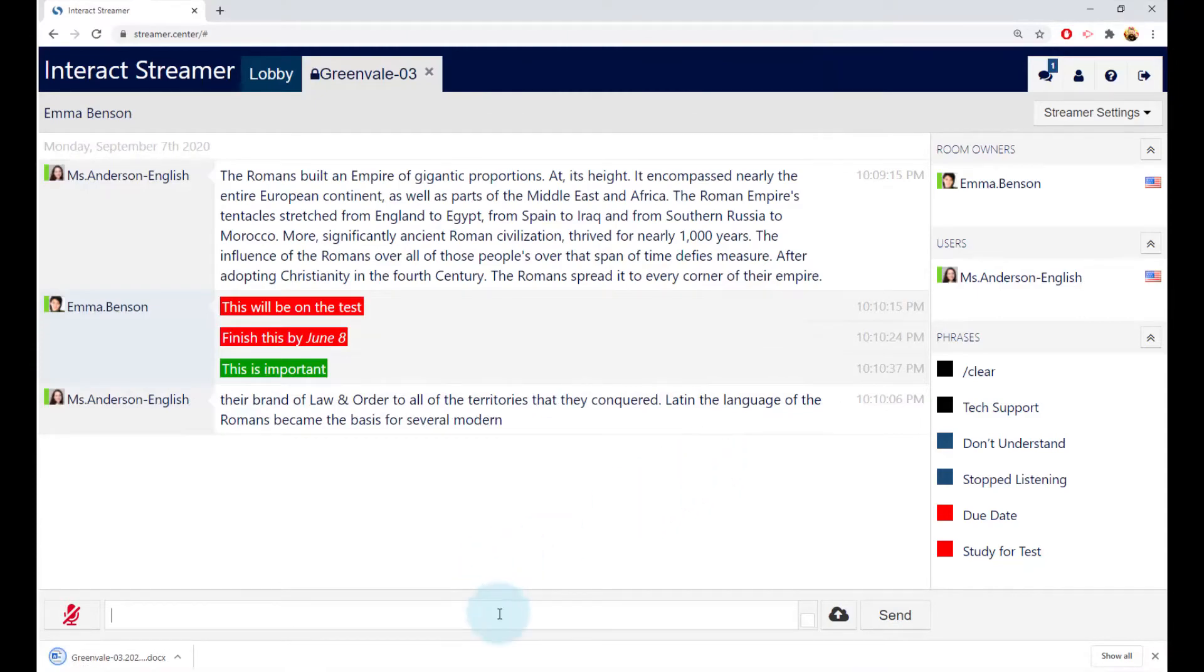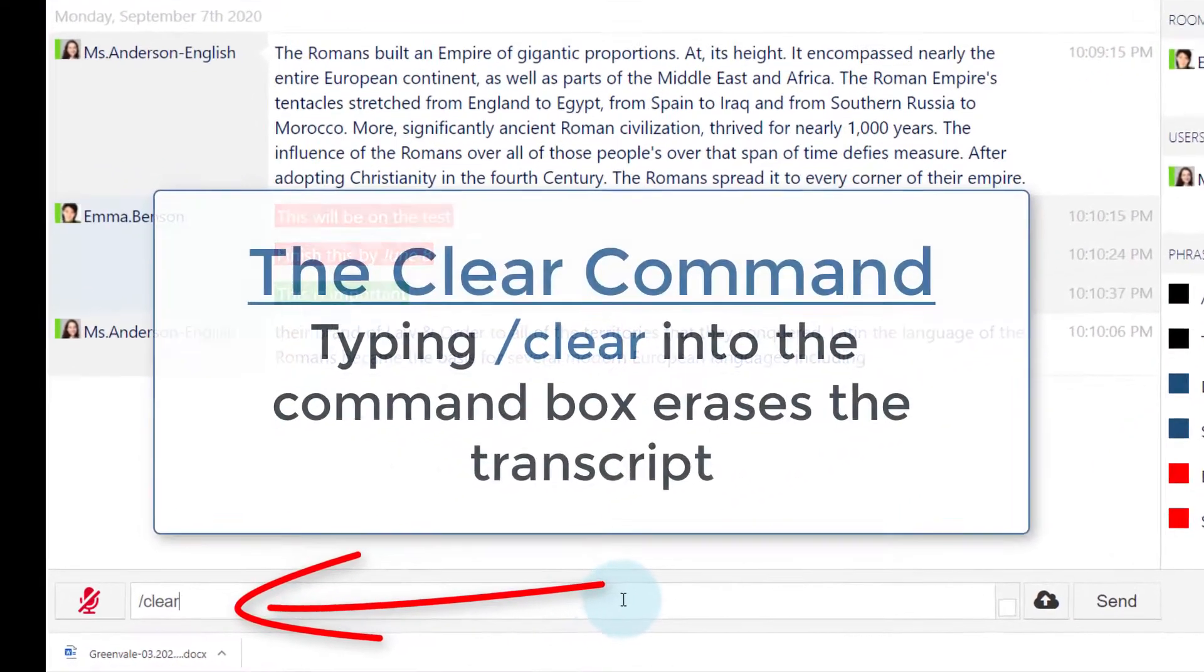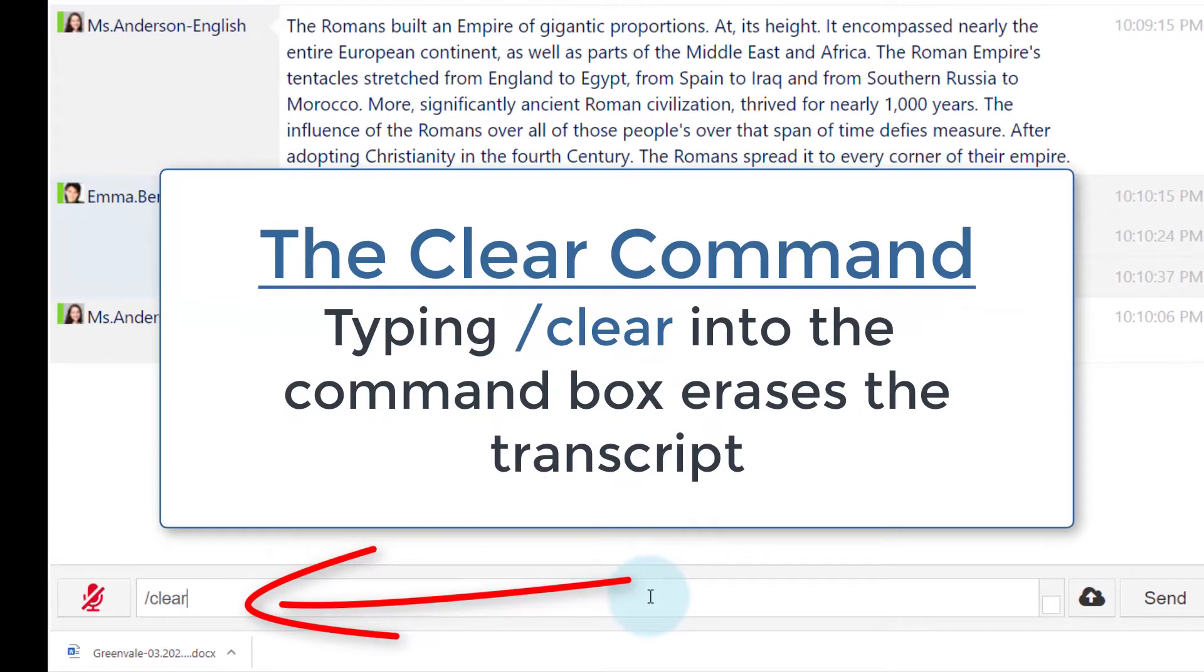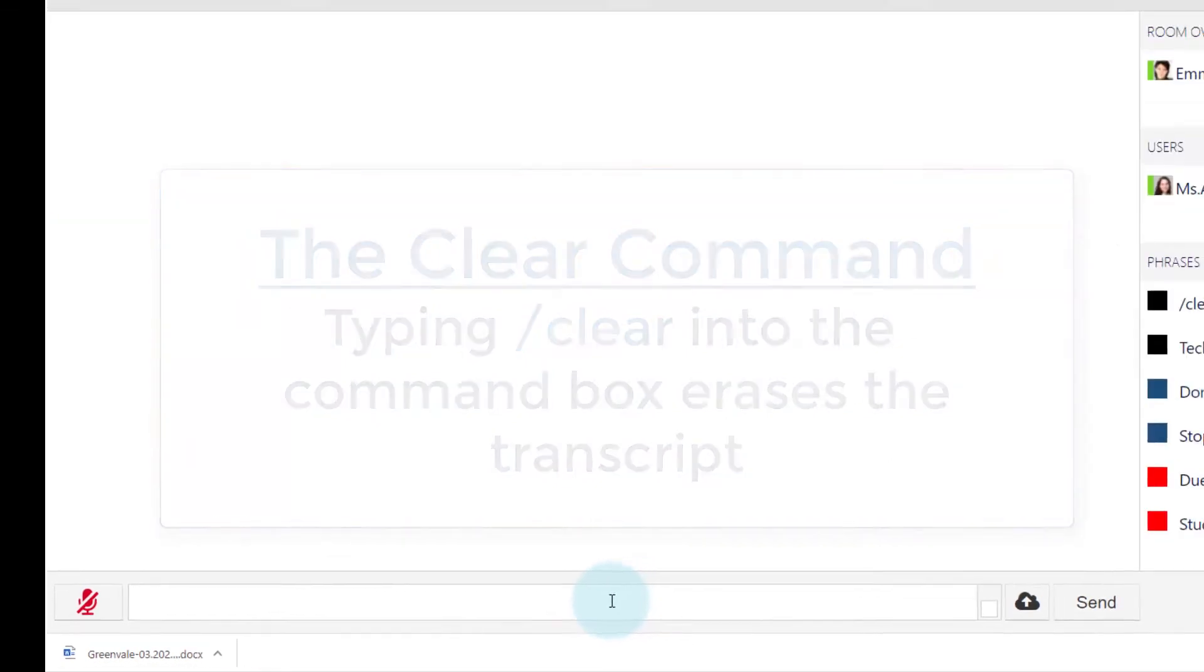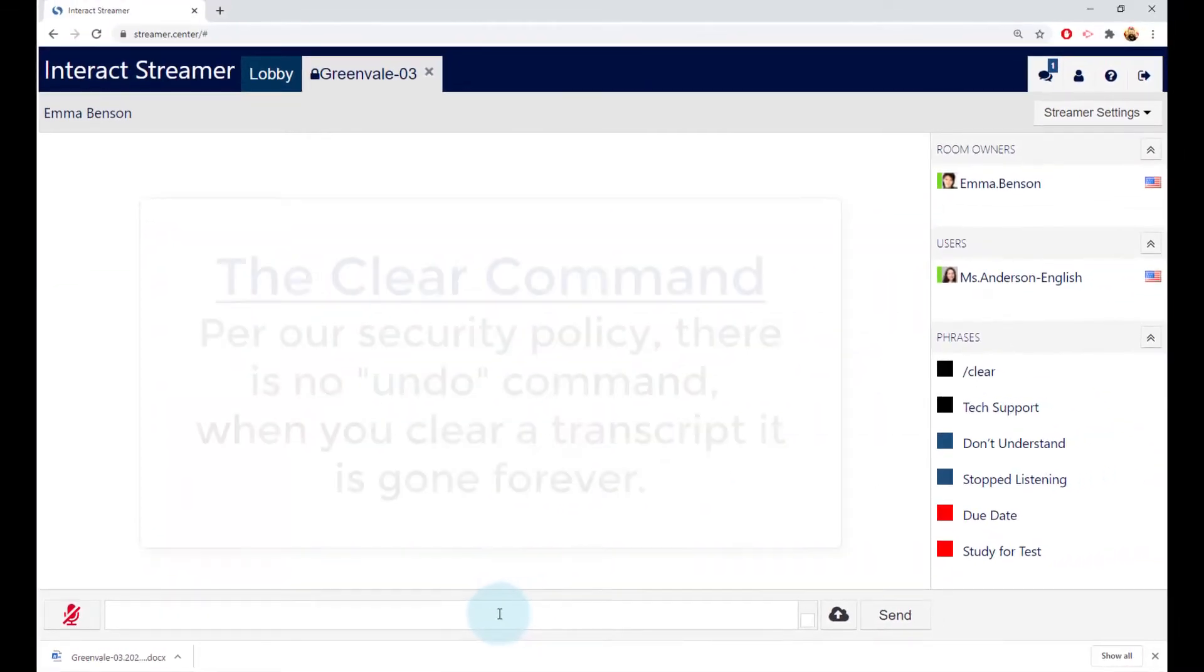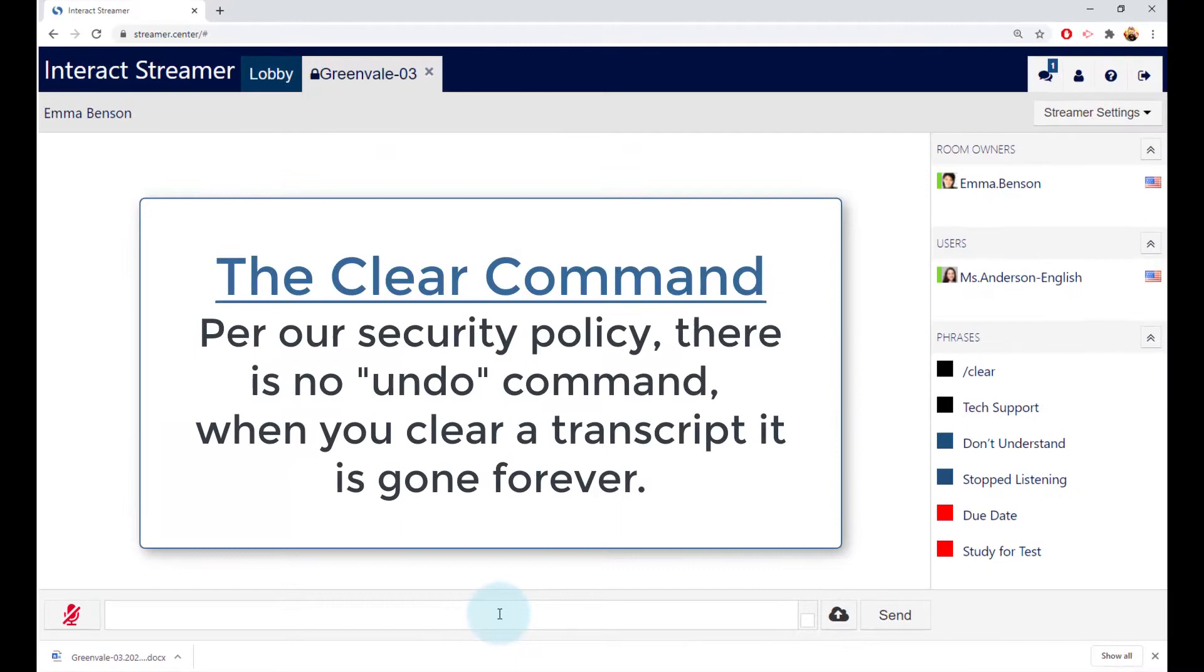Then go back to the transcript and type forward slash clear into the command bar. That clears the transcript so you're ready for your next class. Note that there is no undo for the clear command, so once you clear it, it's gone forever.